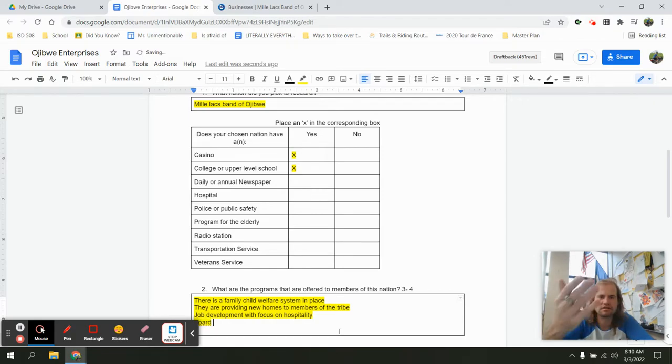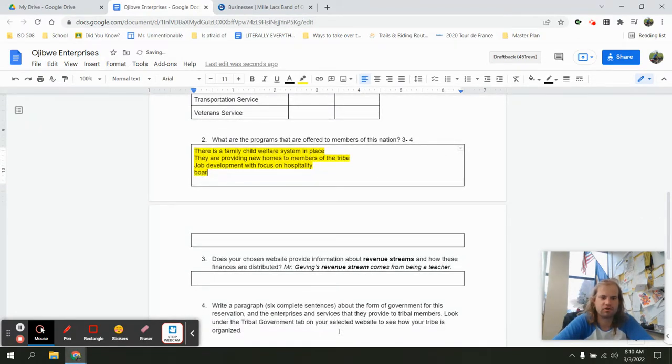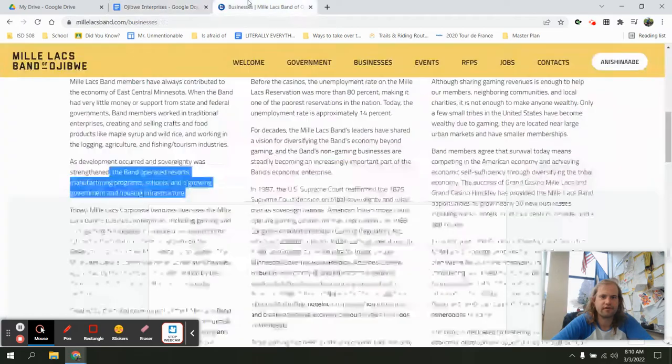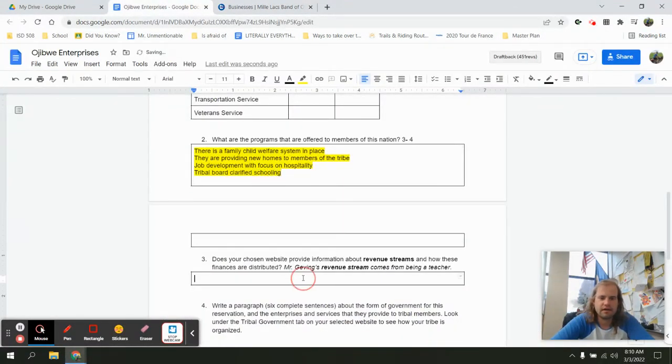Board, which means the Native Tribal Board, right? Tribal Board. So, I should probably clarify that so Mr. Geving knows what I'm talking about. Tribal Board. Clarified. What did I say? Oh, schooling. Perfect.